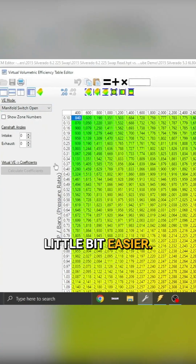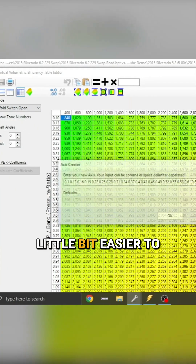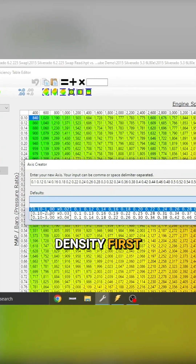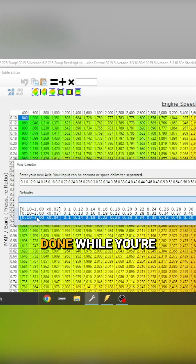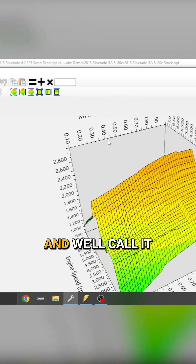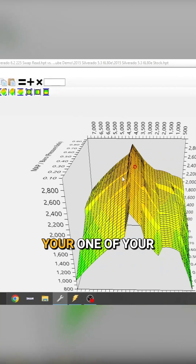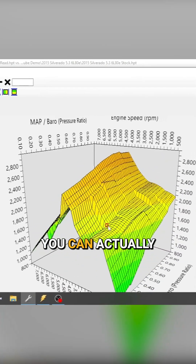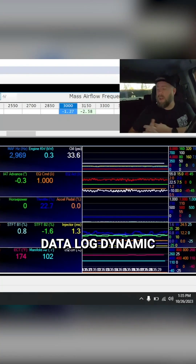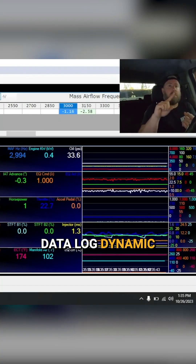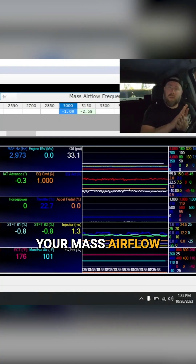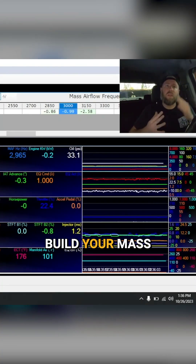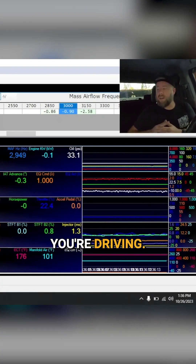It's a little bit easier to do speed density first, because if you get speed density done while you're data logging — and we'll call it one of your final renditions of your VE table — you can actually data log dynamic airflow versus your mass airflow sensor frequency and essentially build your mass airflow sensor table while you're driving.